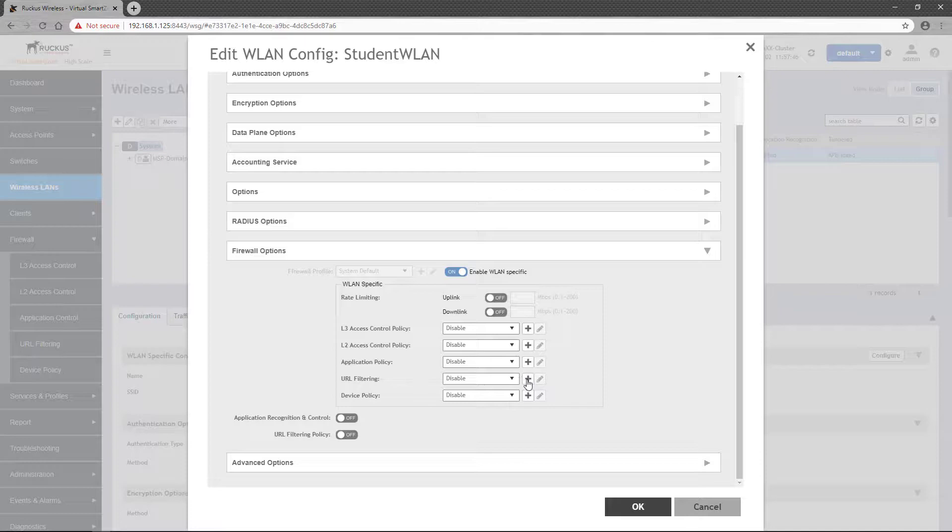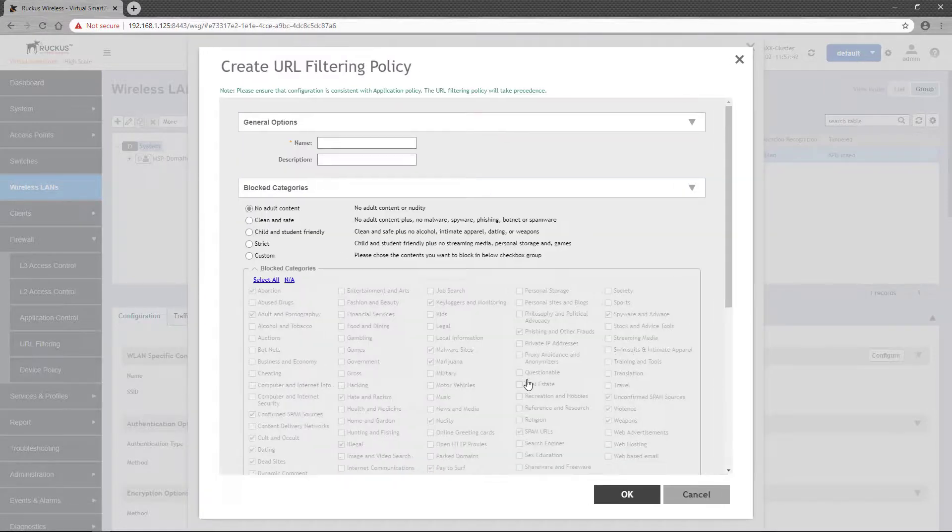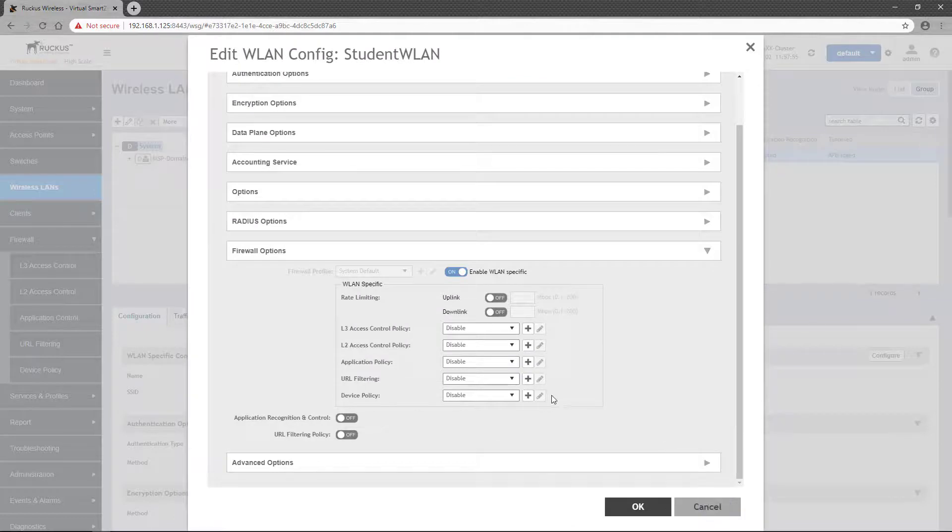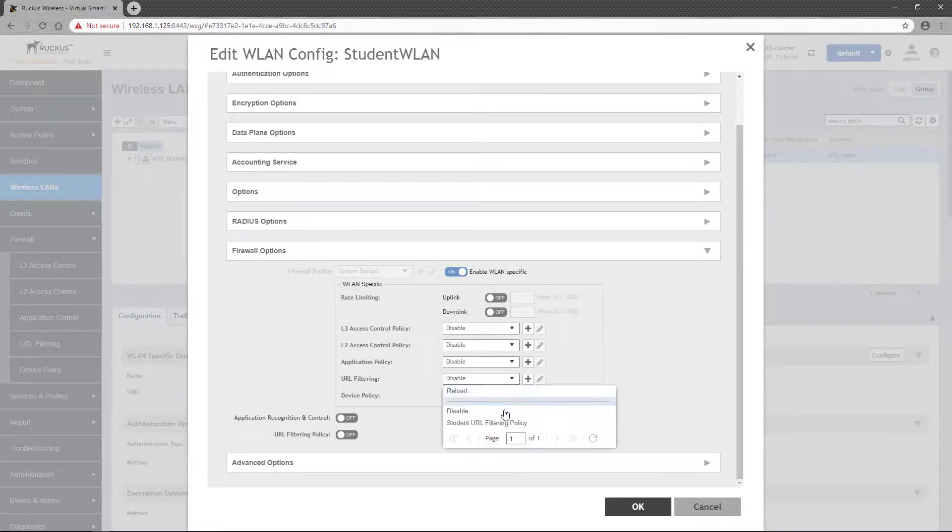Additionally, clicking on a plus button allows you to define a new policy, which is the same process we just went through. But for us to apply our new policy, we'll select it from the URL filtering dropdown.